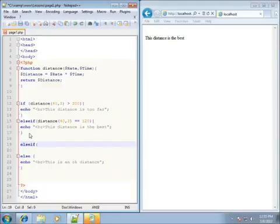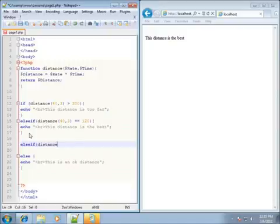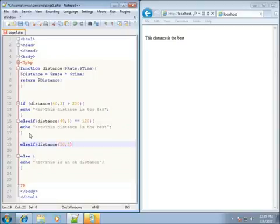This time for our distance function, let's put in 50 and 5 — that'll go over 200. So let's say if the distance is greater than 200, and I'll go ahead and put my opening curly brace, space down, and put an ending curly brace.